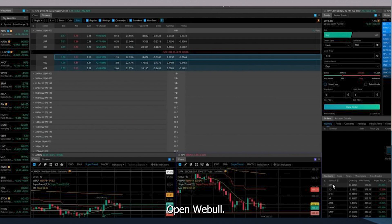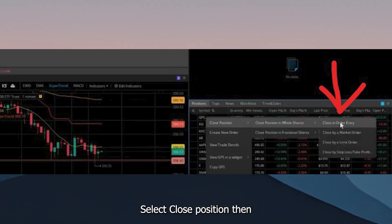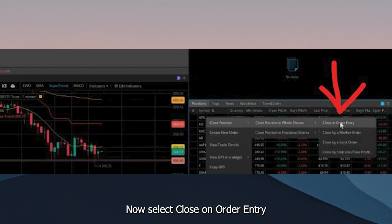Open Webull. Click on Positions. Select Close Position, then Close Position Whole Share. Now select Close On Order Entry.